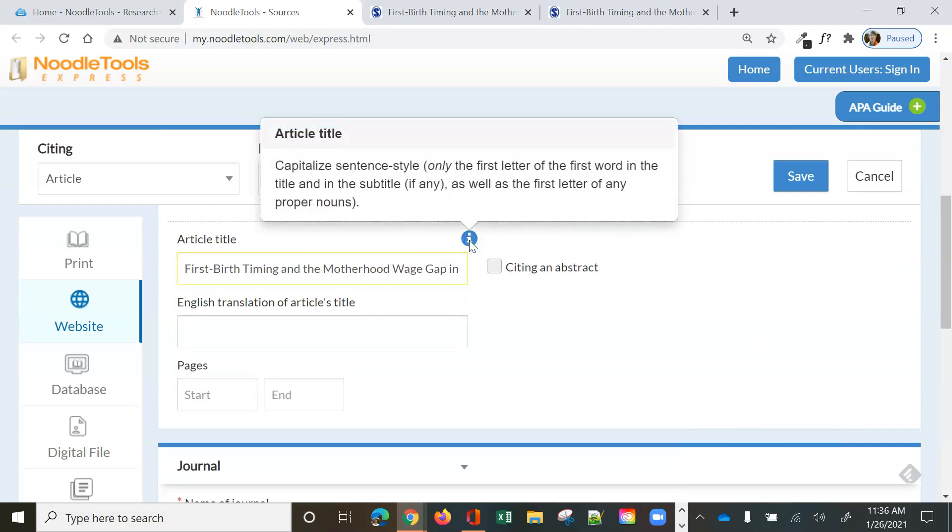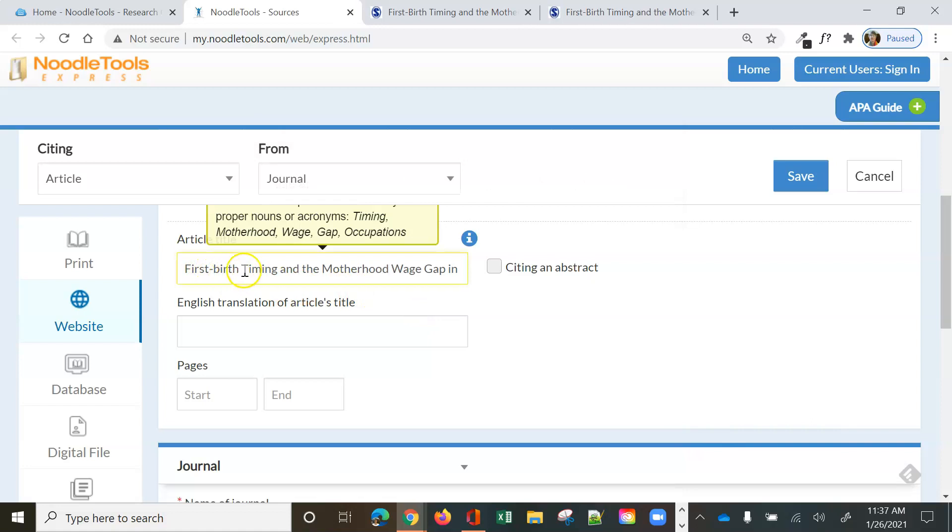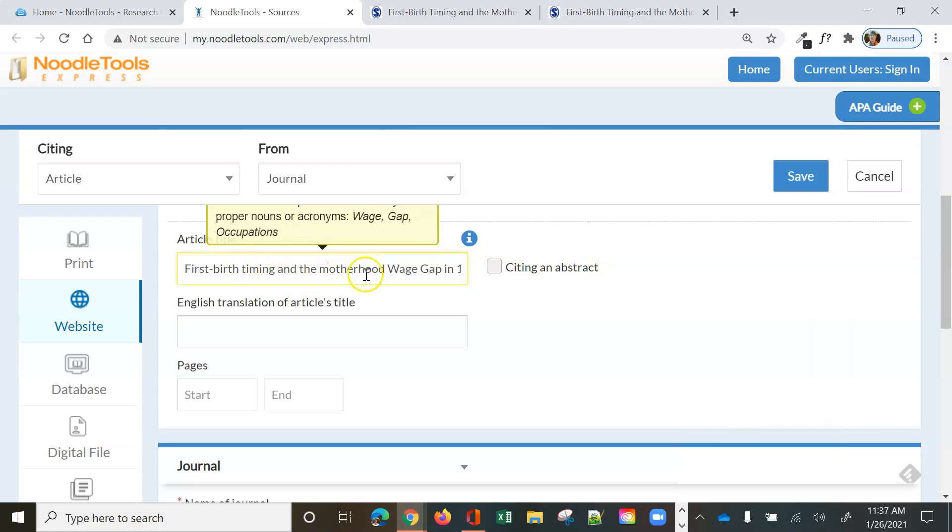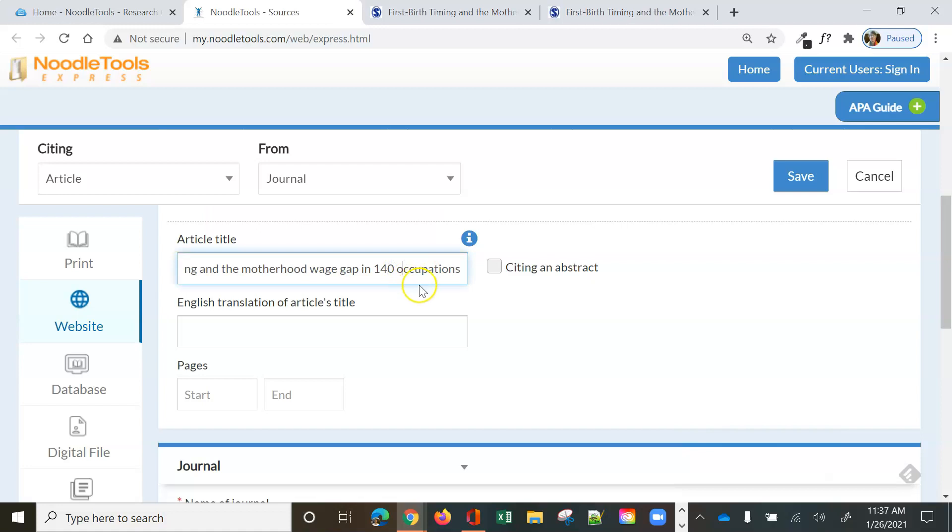Capitalize in sentence style only. So it's only the first letter of the first word in the title and any subtitle. So they have every word capitalized. So we need to go in and change that because we just copied and pasted. Okay, so we are done with that.